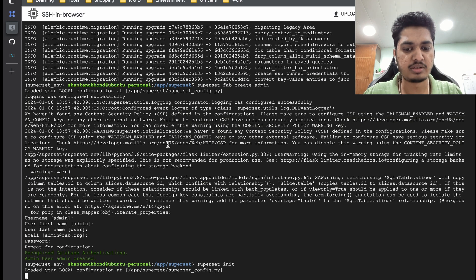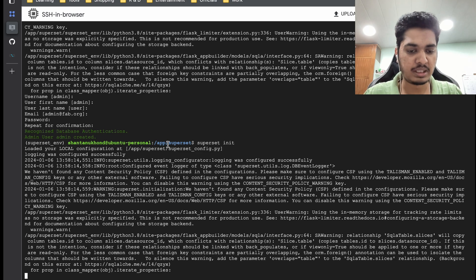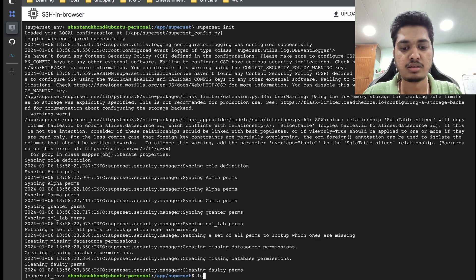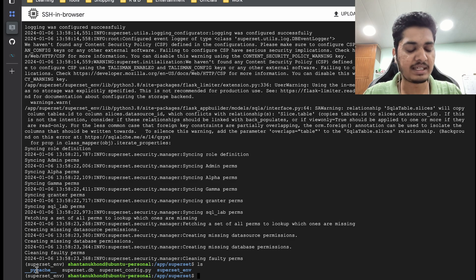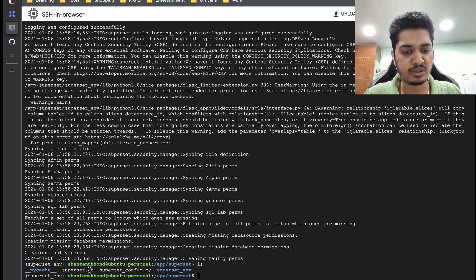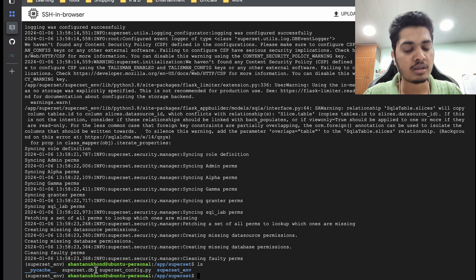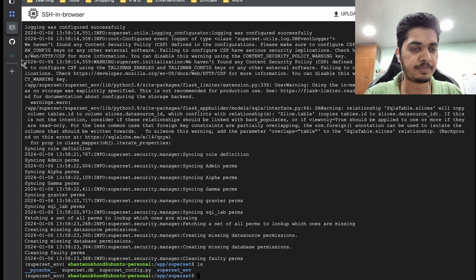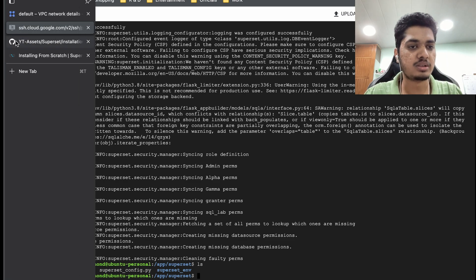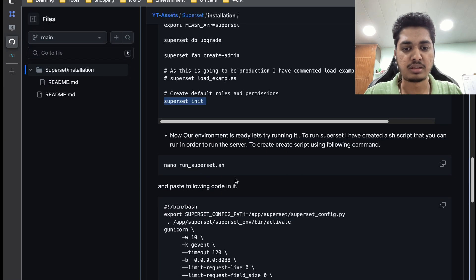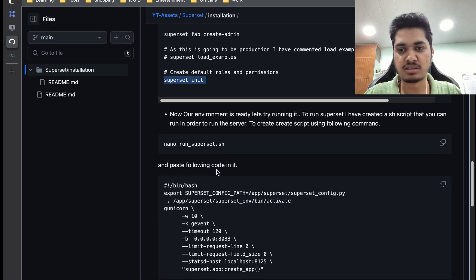We're going to initialize Superset. You can see pi-cache is created. More importantly, superset.db is now created at this location — your database is going to be here. Whenever you want to take a backup, you just need to backup these files and it should work. Our configuration part is done.